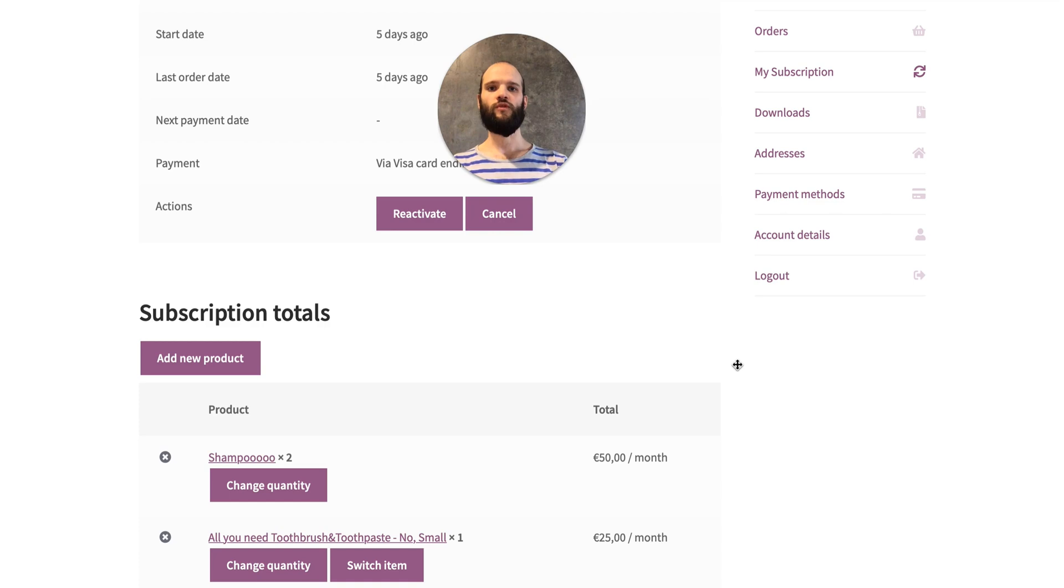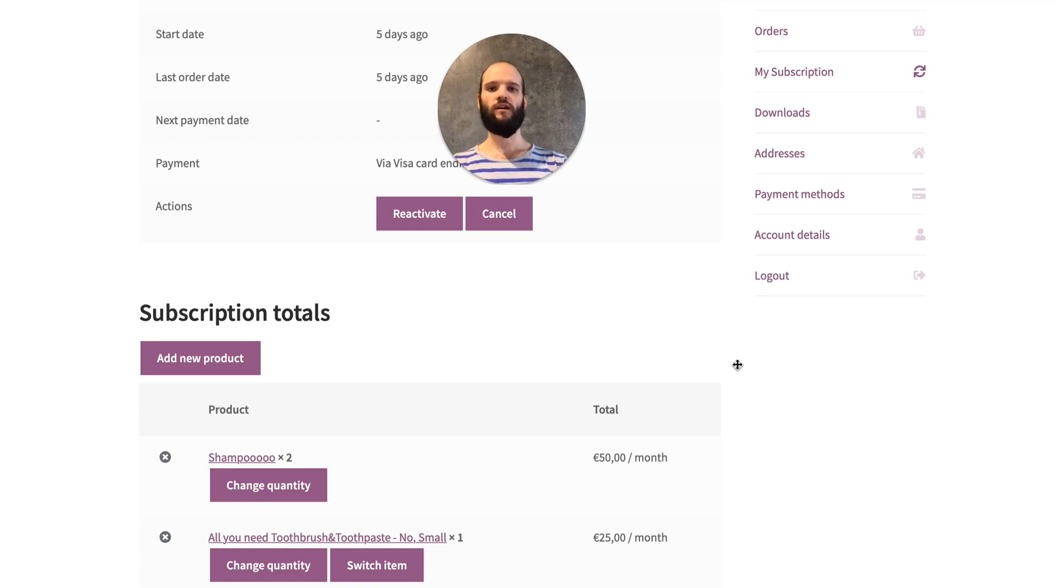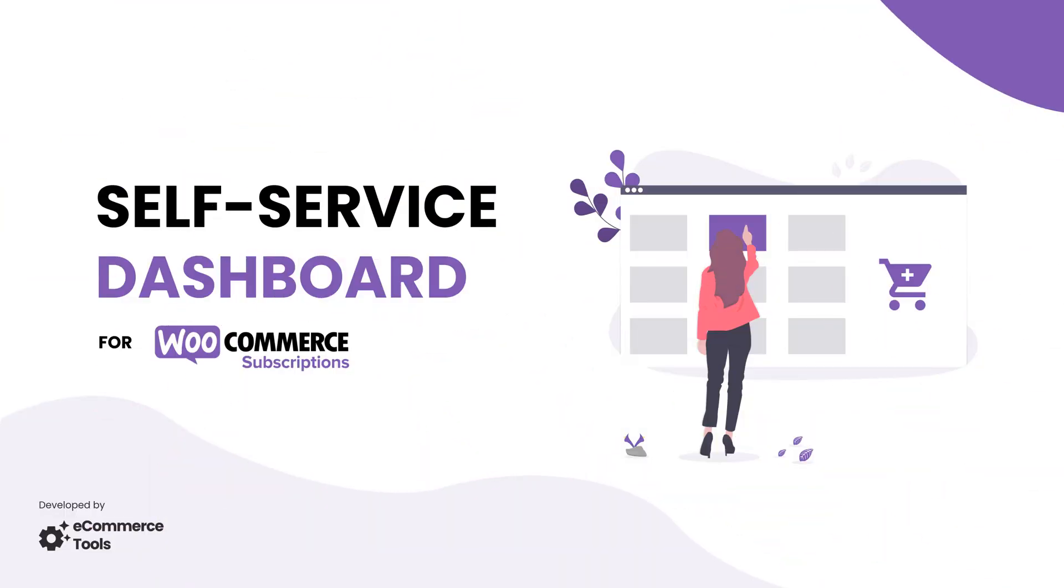We are sure your customers will love the new experience, being able to manage their own subscriptions, and happy customers are recurring customers. Hit the buy now button and start saving on your support services.